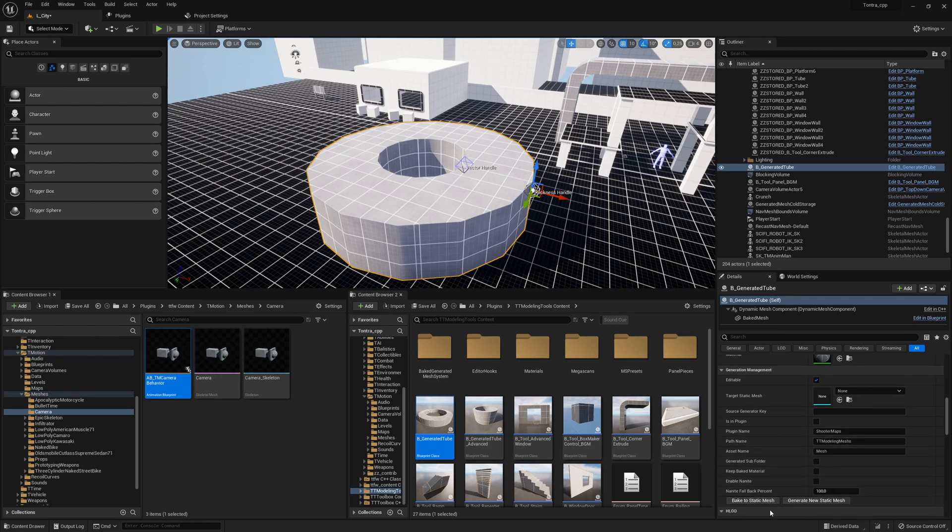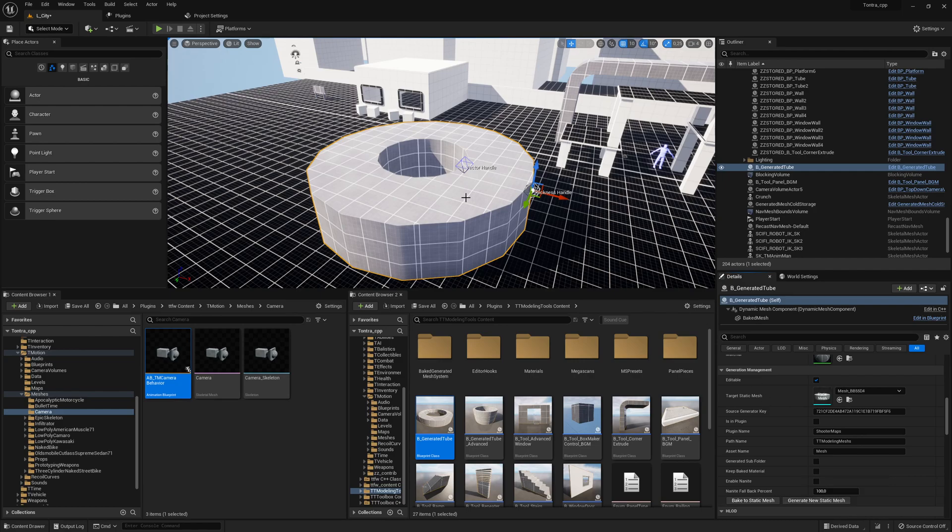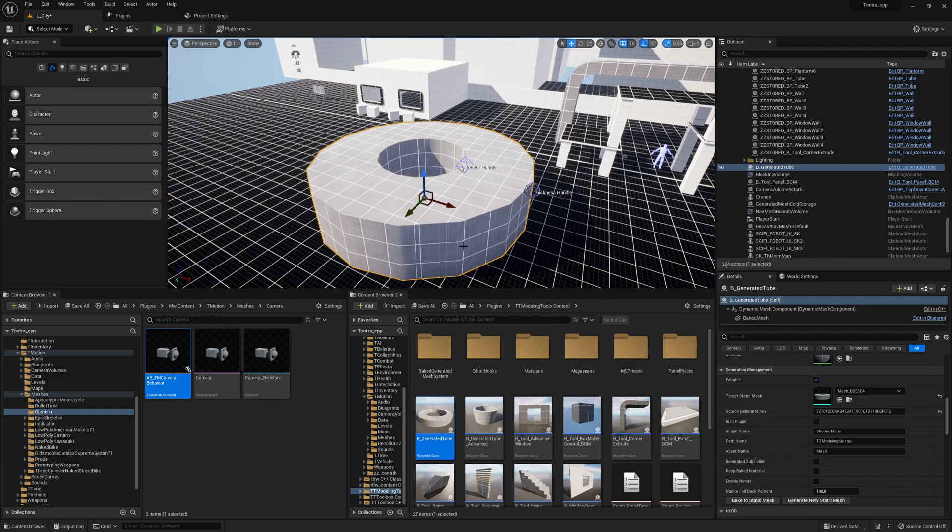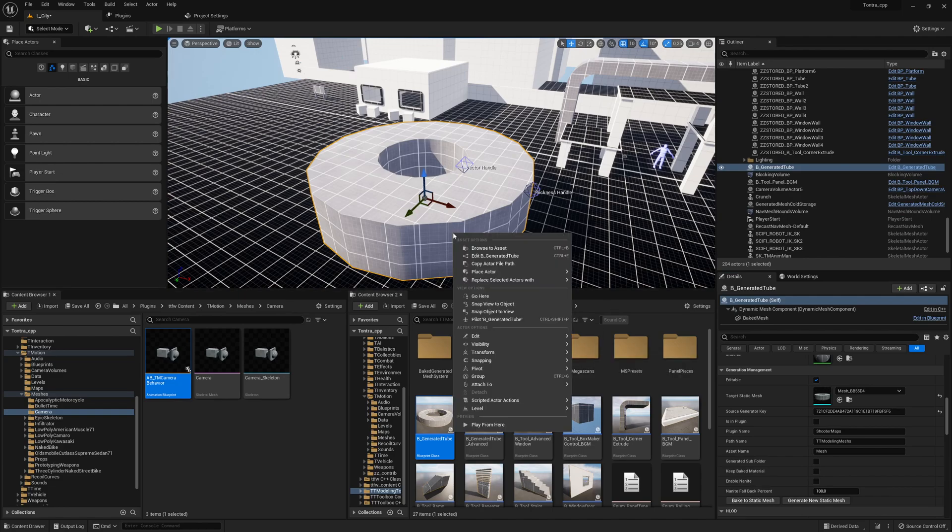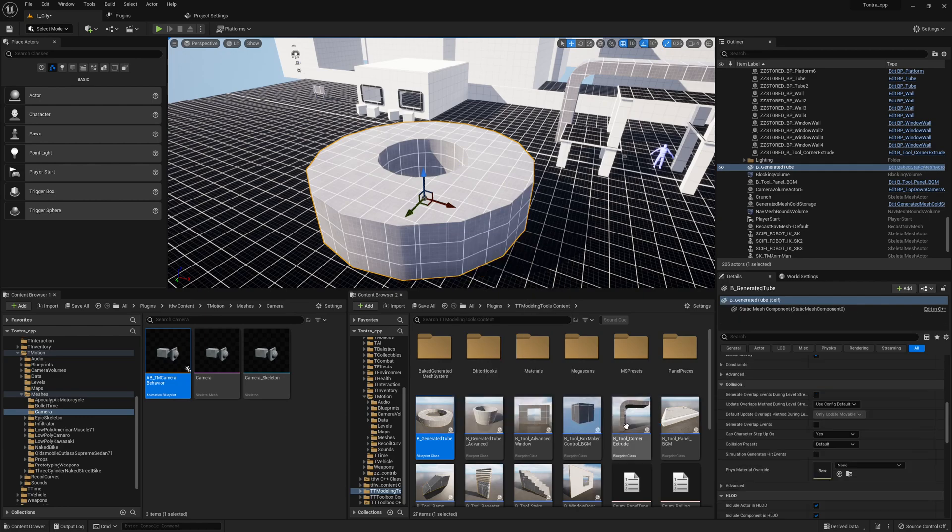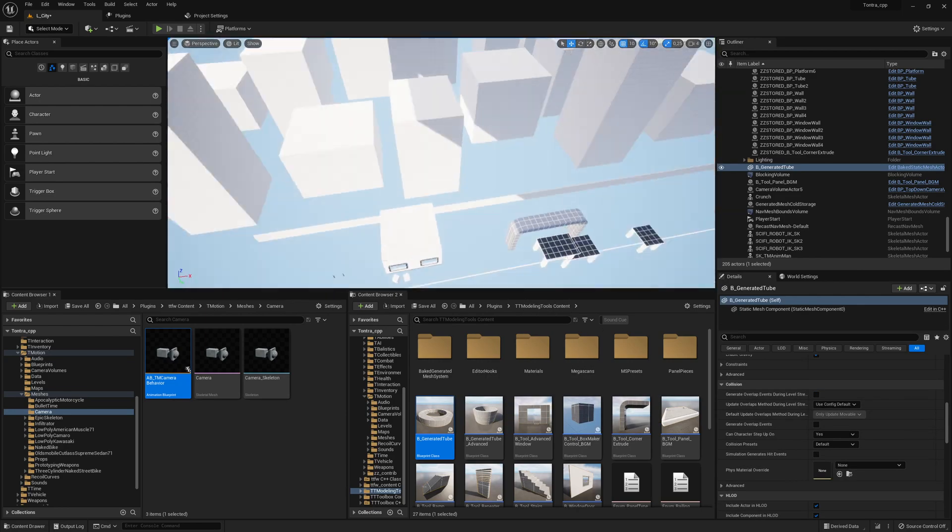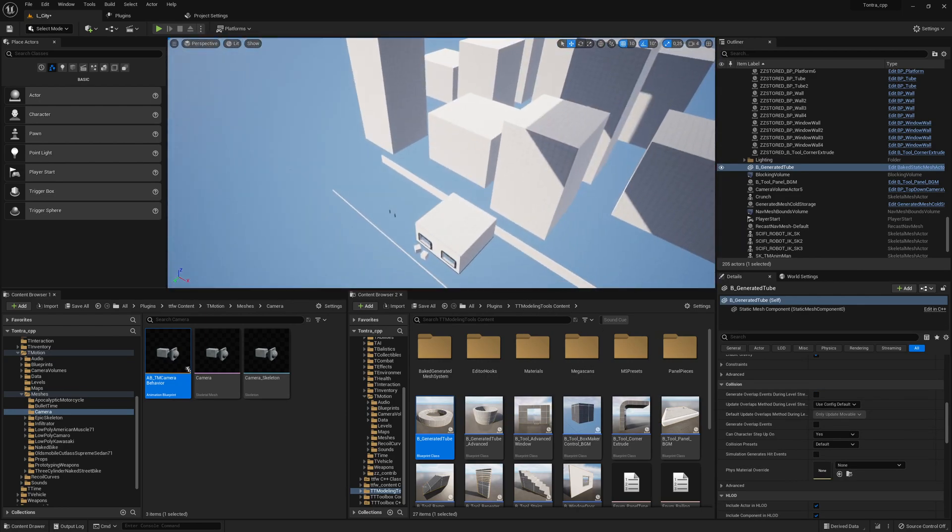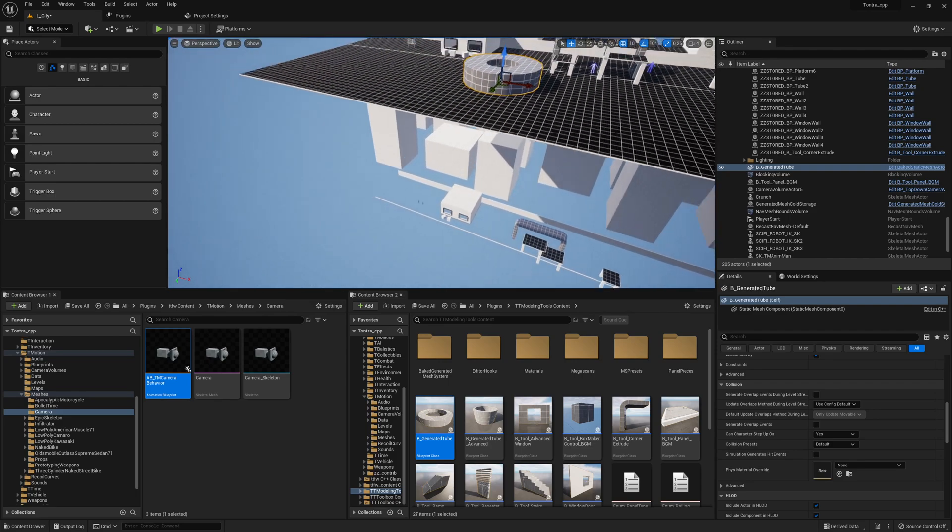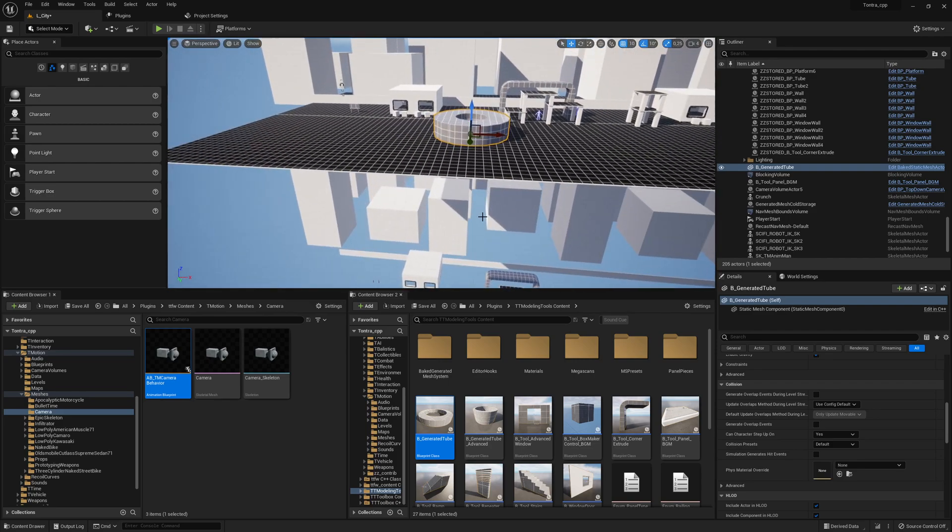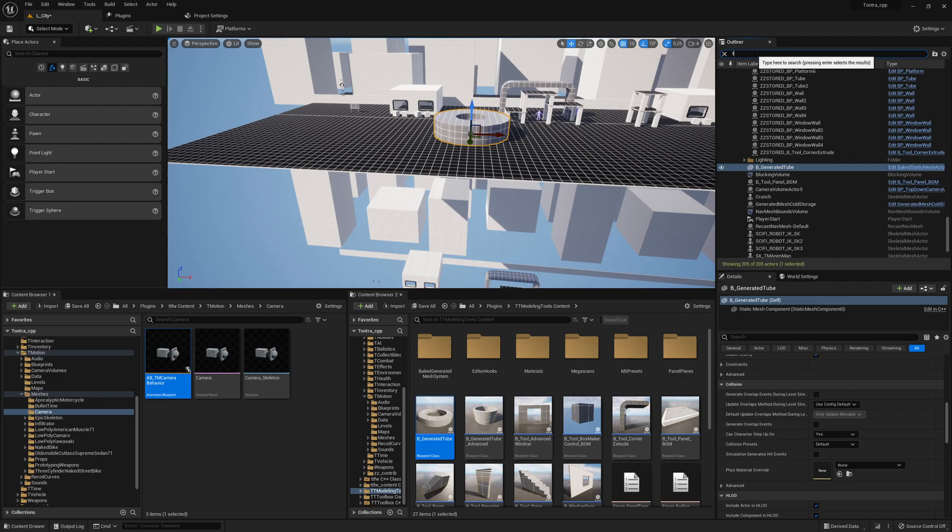Then if you click on where is it here, click on bake to static mesh or generate new static mesh, it will take some time. Then I think you need to do a right click and swap to static mesh. Then it's a static mesh and the other mesh should be down below somewhere.